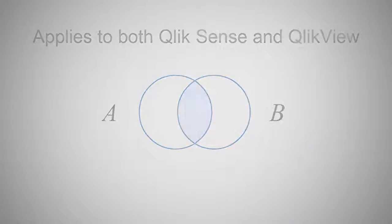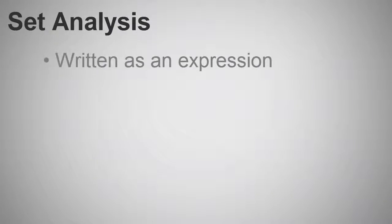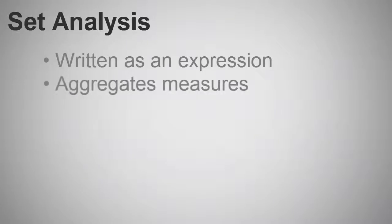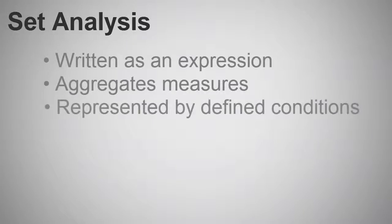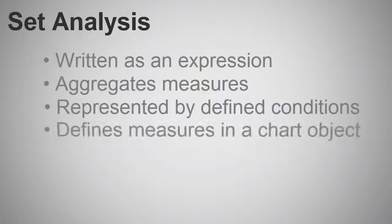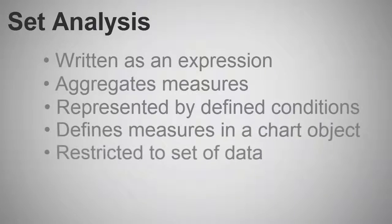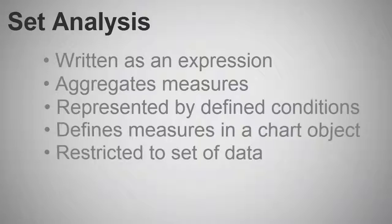So, let's first define Set Analysis. Set Analysis uses an expression syntax to aggregate measures based off of a defined condition. It is commonly used within a chart object to restrict or predefine the object's measure to a set of data.